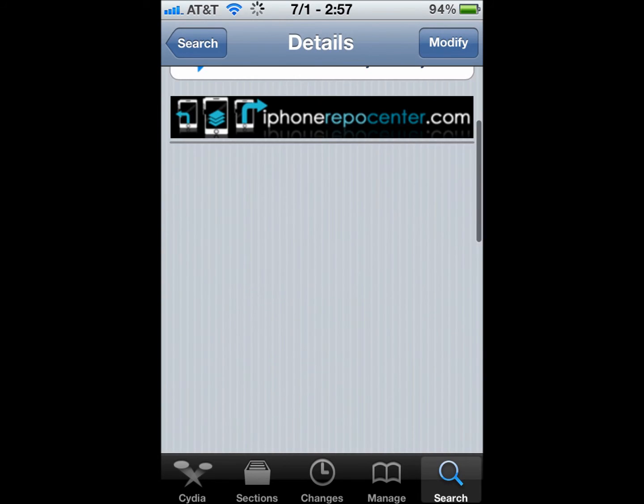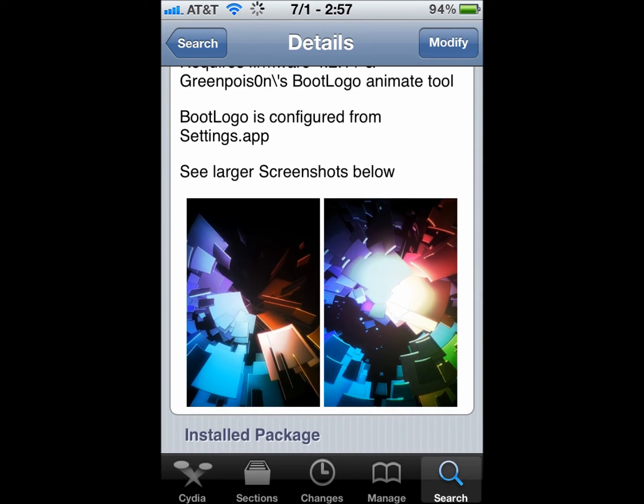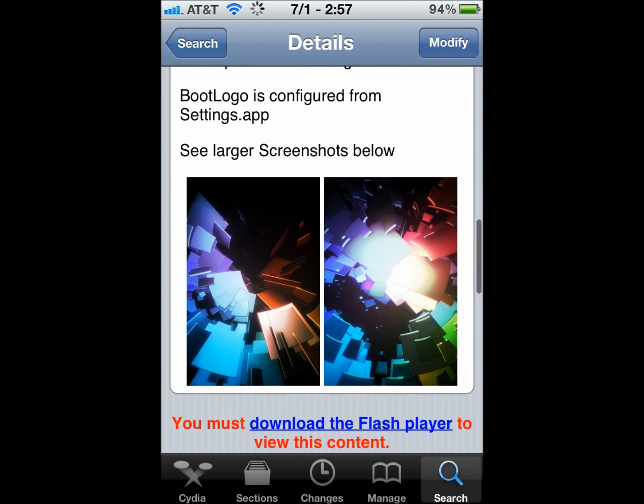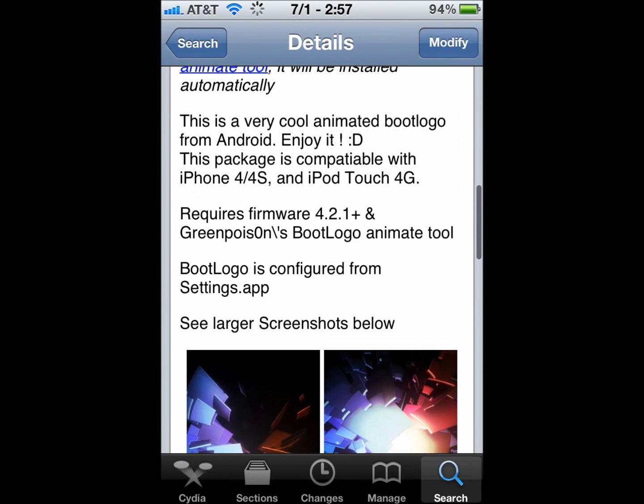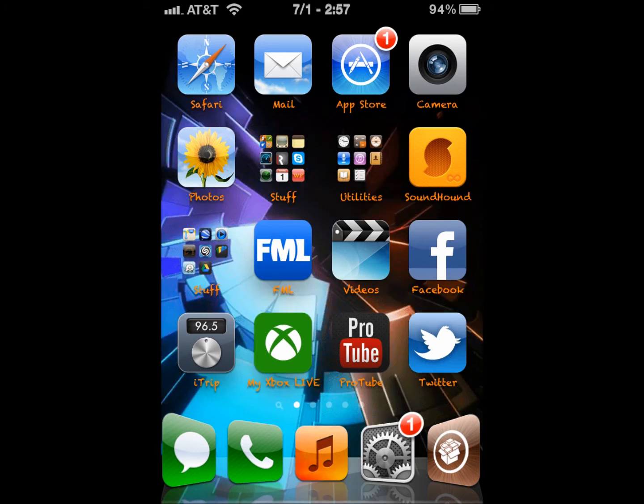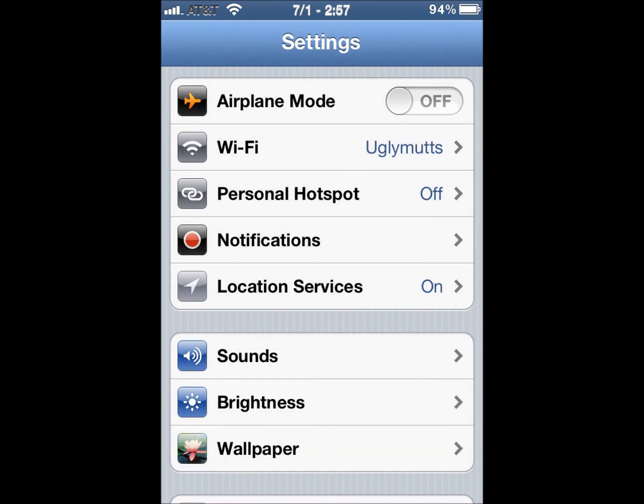Actually, I don't know if you have to respring. Just install it, and see, there's the screenshots of it. So once you install it, go back here, and go to Settings.